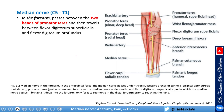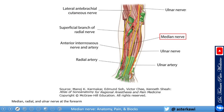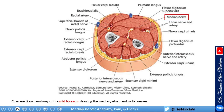Going further down into the forearm, you see the two heads of the pronator teres, then the flexor digitorum superficialis, and underneath that the flexor digitorum profundus, with the nerve going straight down. In a cross-section at the mid-forearm, you see the median nerve underneath the flexor digitorum superficialis and the flexor digitorum profundus.